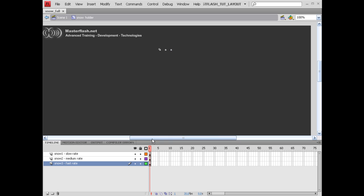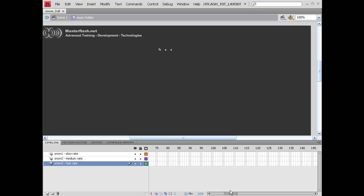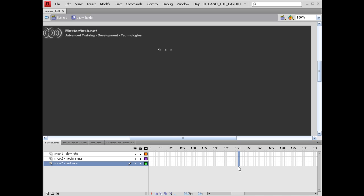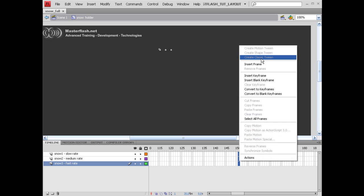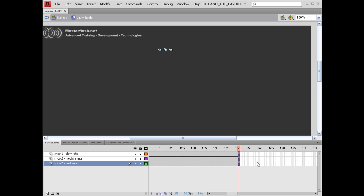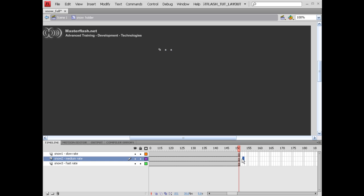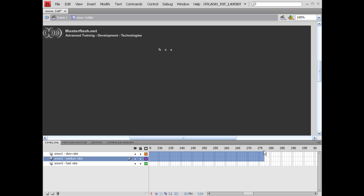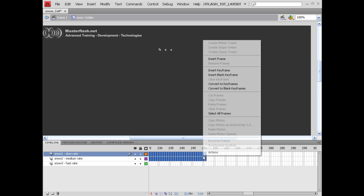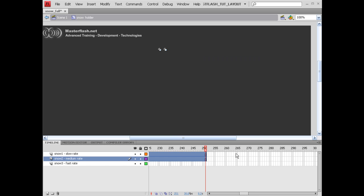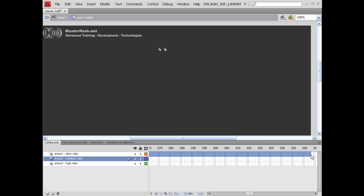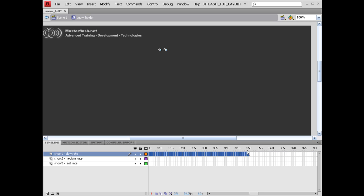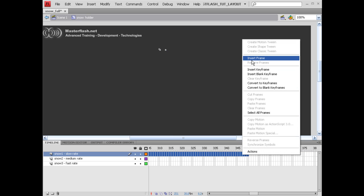The next thing we need to do is add some timeline. I'm going to come out to about 150 and with all three layers insert a frame. Once I have that, I'm going to come out on the middle layer and top layer to about 250 and insert more frames. On the very top layer I'm going to come out to about 350 and insert another frame. We'll probably come back and change this up a little bit, but this is a good starting point.